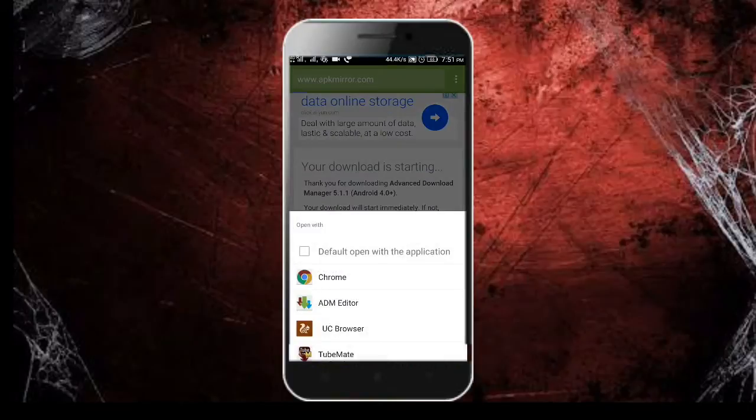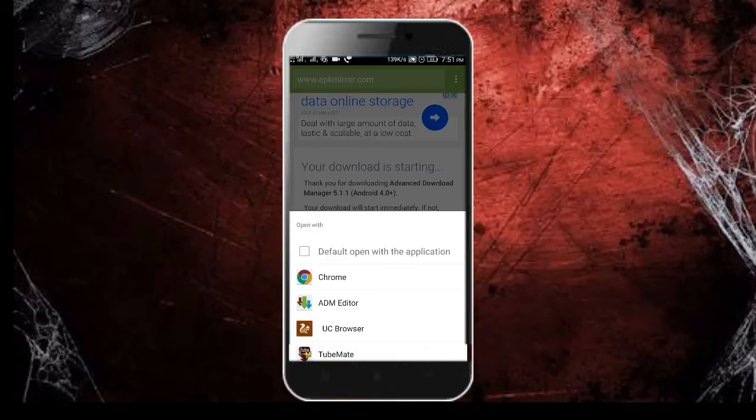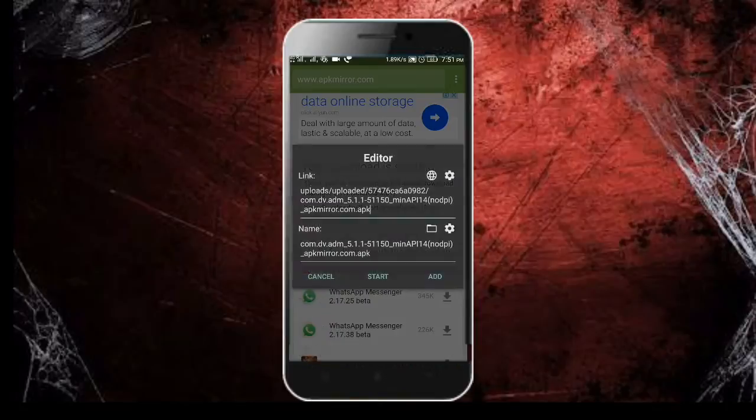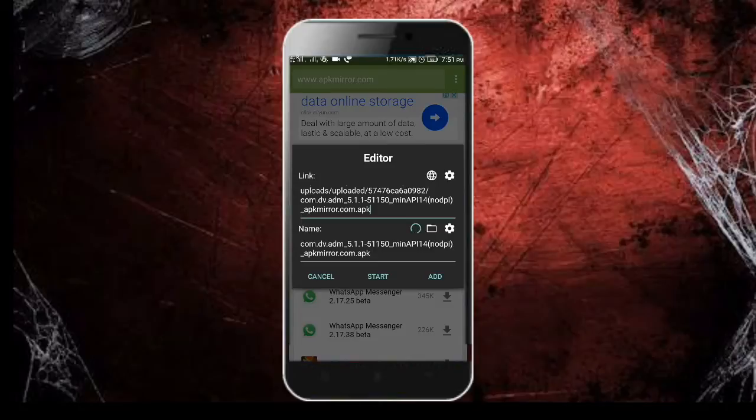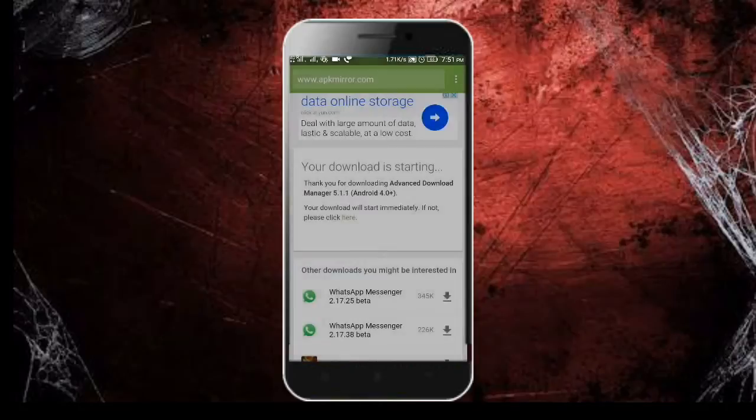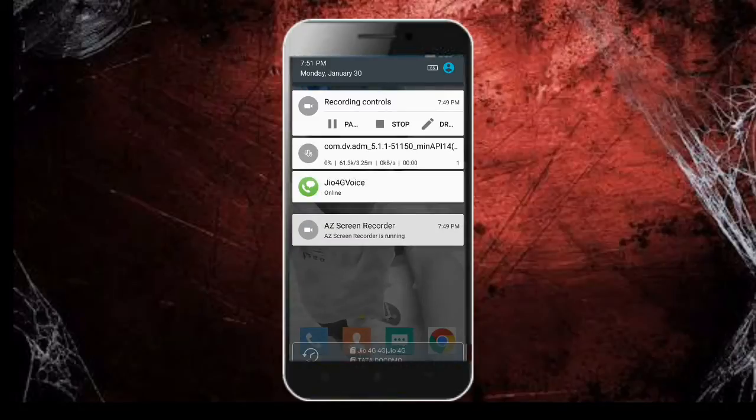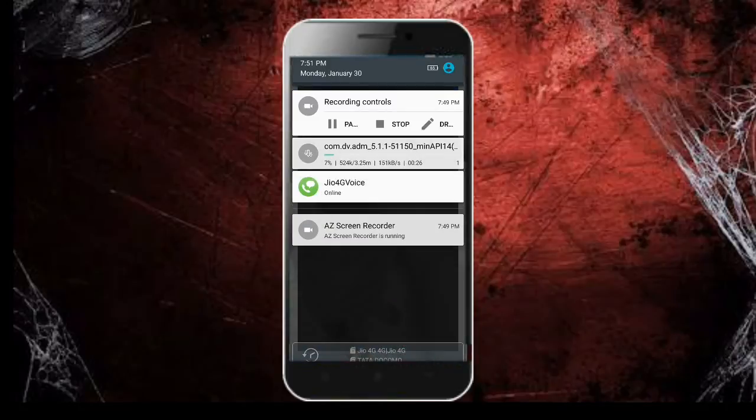Friends, the ADM editor extension will be automatically installed in your browser. After clicking on the download button, you have to click on ADM editor. From here you can select the path of the download and you can change the name. Let's click on the start button. As you can see,